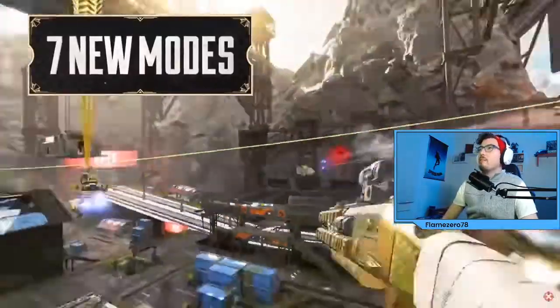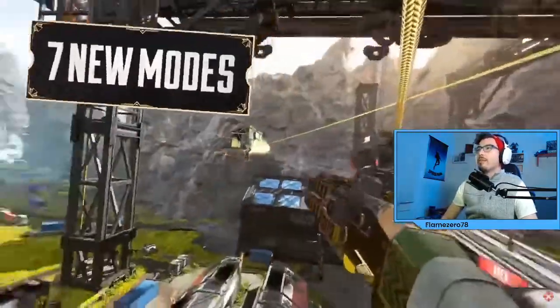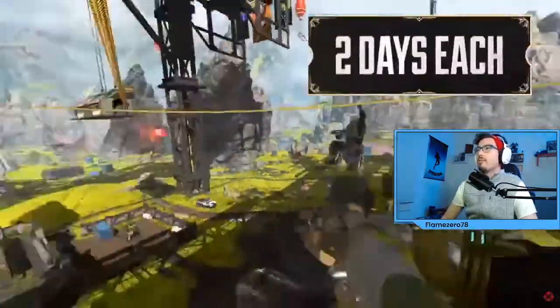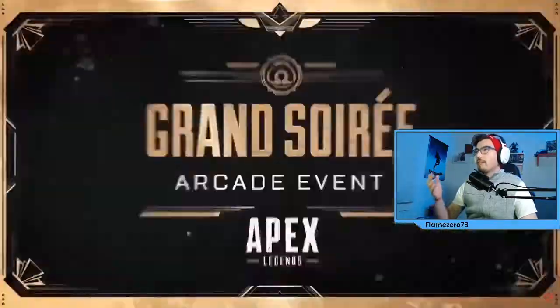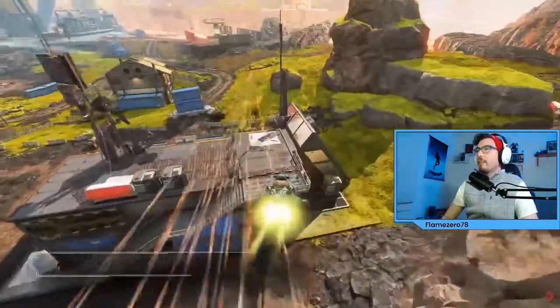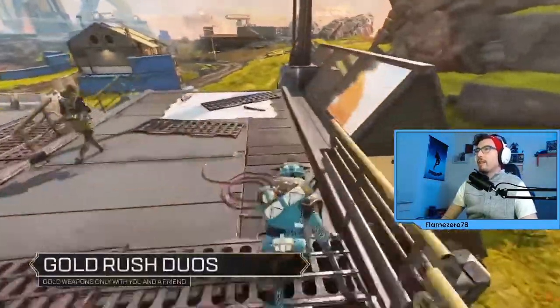Seven new modes. So sick. I don't think this is a mode. This is just showcasing frickin' Pathfinder.